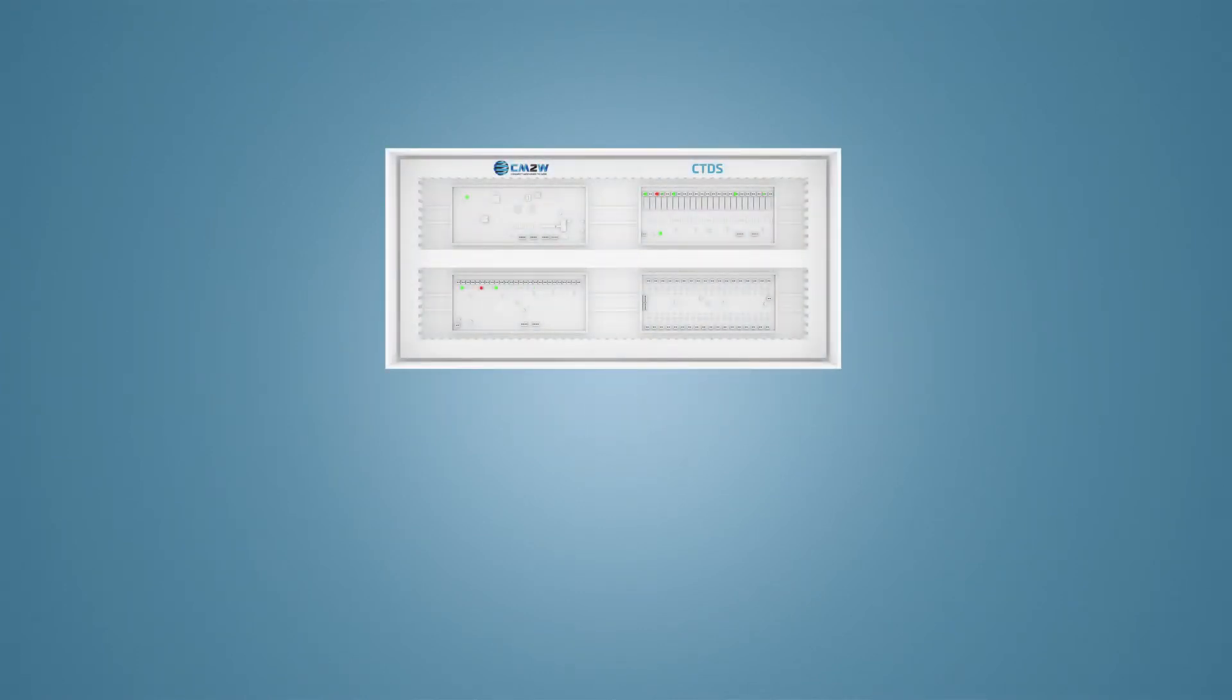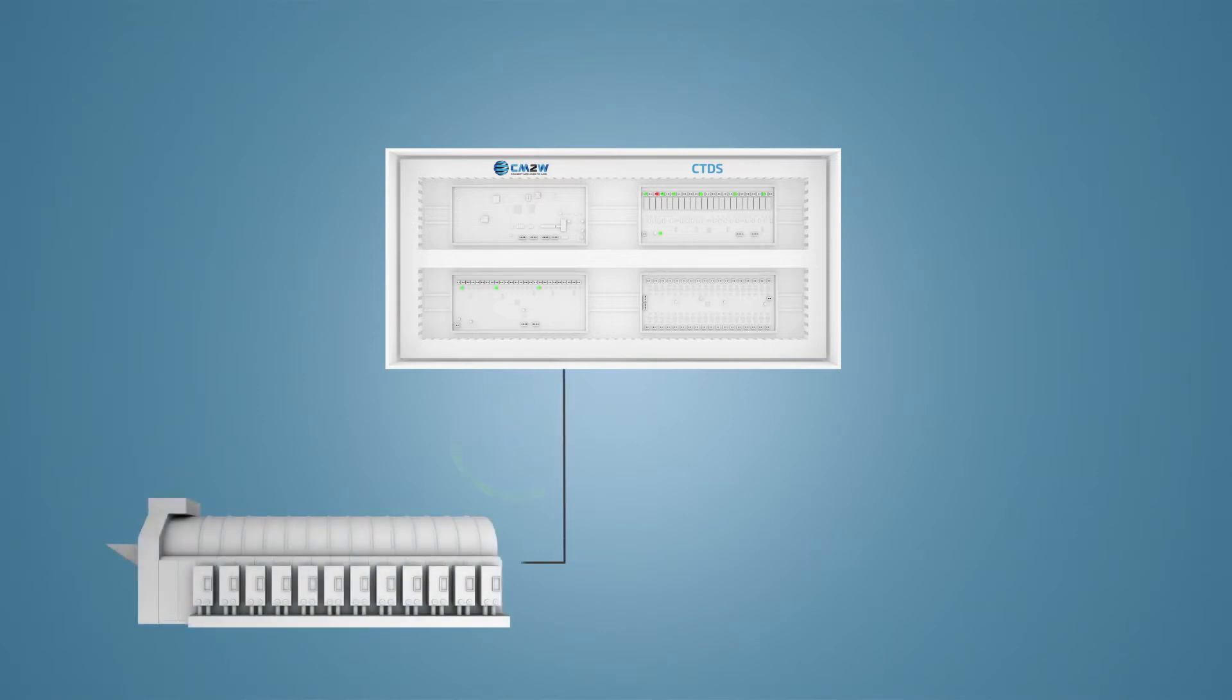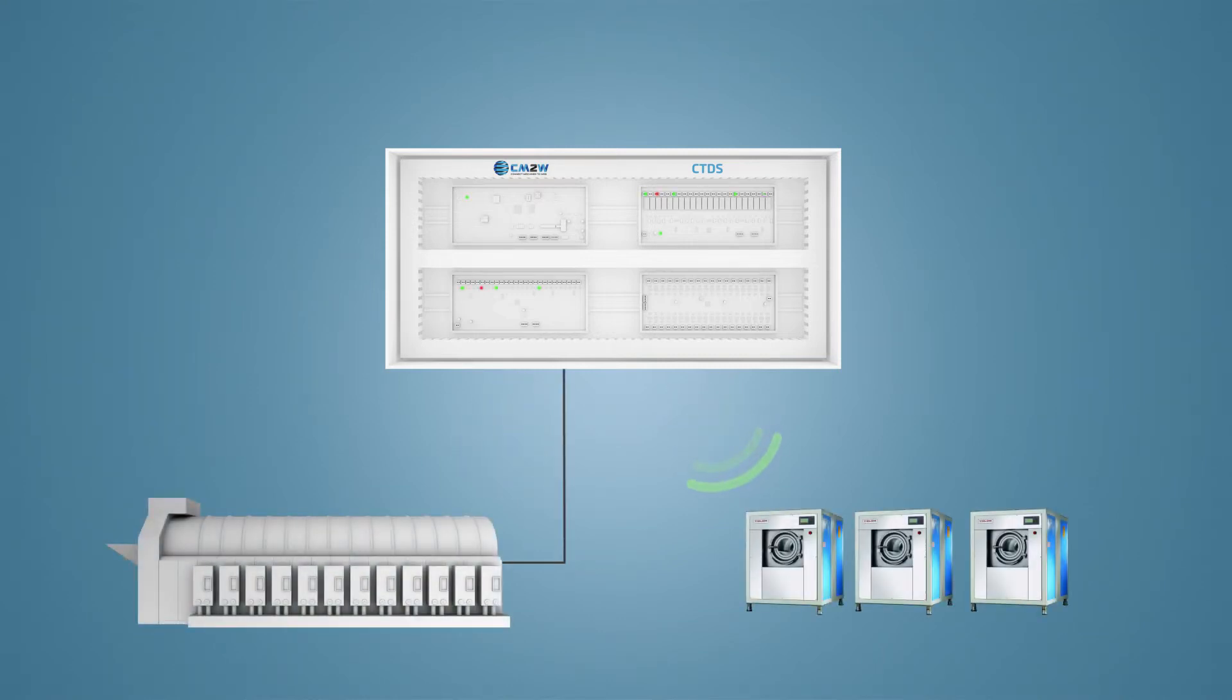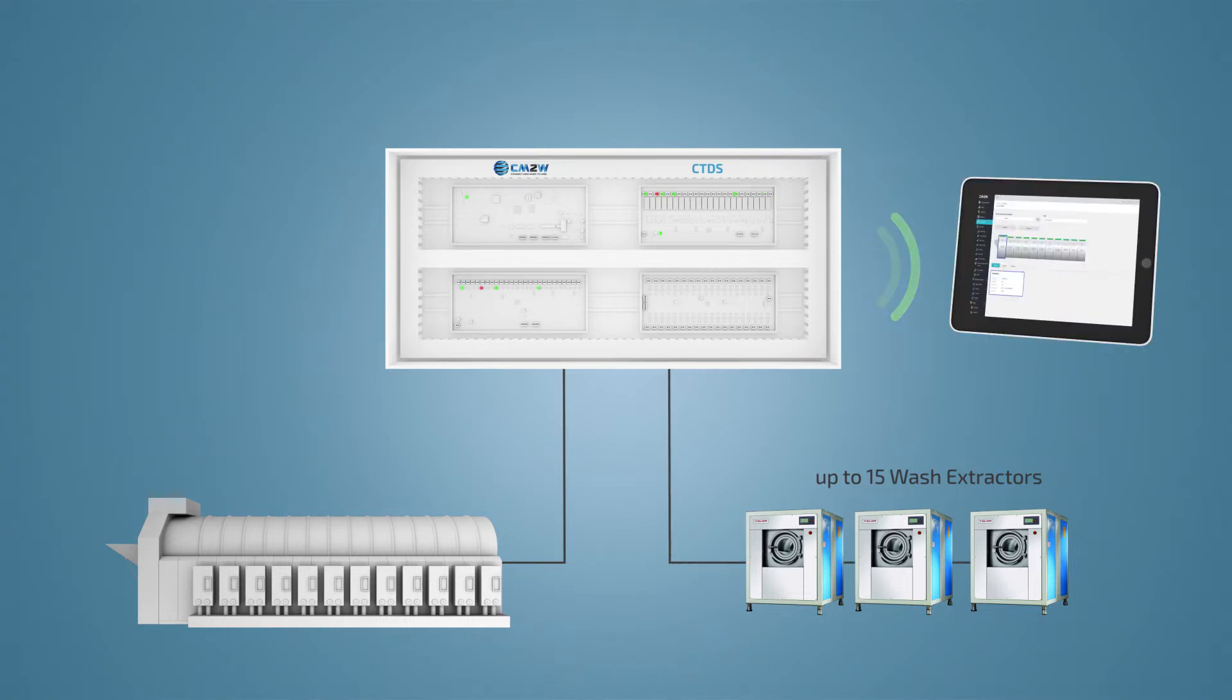is a state-of-the-art system that can connect to any type of industrial laundry tunnel machine and wash extractors, giving you absolute control and unprecedented flexibility.